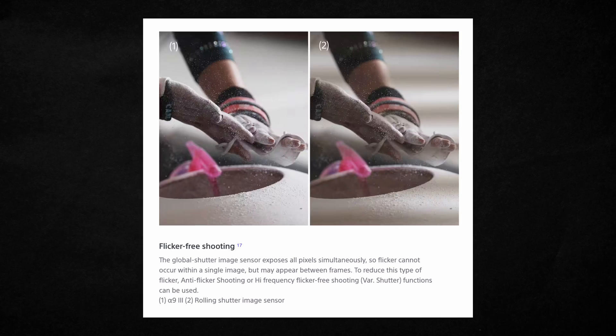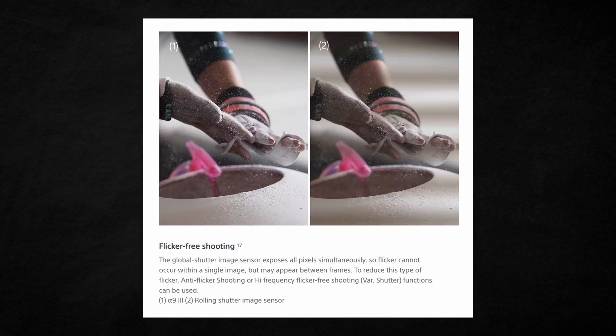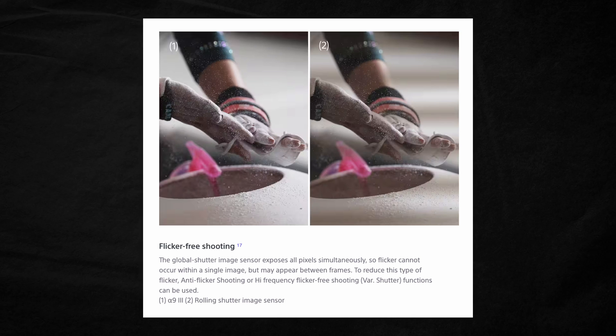While removing distortion, extremely high shutter speeds, and flash sync capabilities are probably at the top of the global shutter excitement list, there are also a couple of smaller things it adds. One of those is improved anti-flicker functions. Certain lights and electronic devices can cause flickering in your photos, and similar to the flash issue, the global shutter can help eliminate this in combination with some in-camera anti-flicker settings.